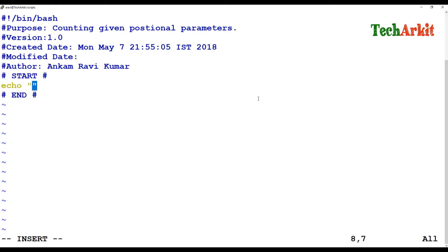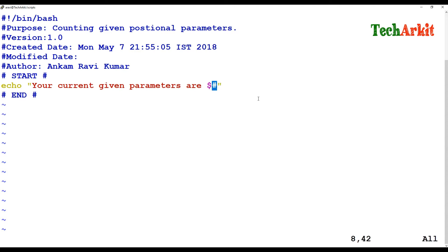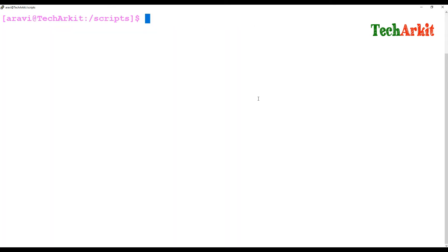I'm writing an echo statement here — the current given parameters are equal to the numbers using dollar-hash. This will calculate how many parameters you give as input to your script, then provide you the count.